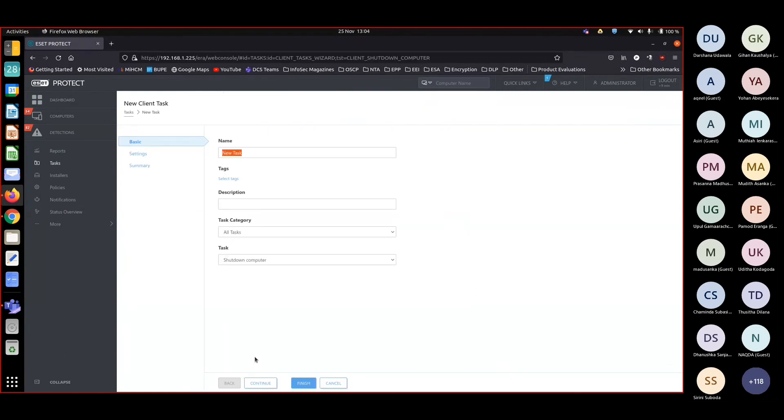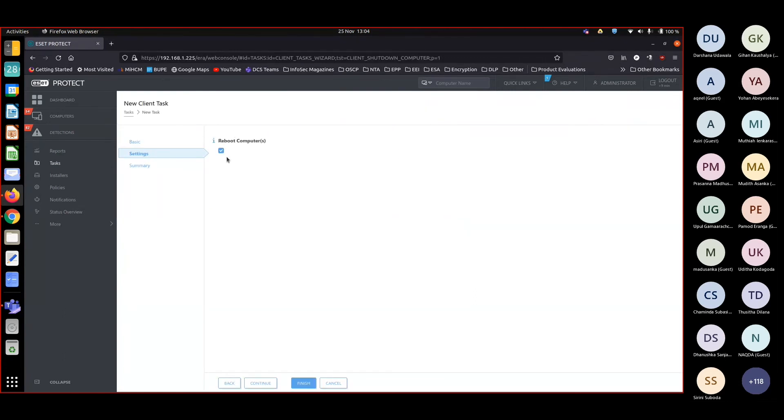It's under shutdown computer, you will find the restart button as well. So go to client task, shutdown computer is selected. Under settings you choose to reboot. If you take off the tick it will shut down the computer. If you put the tick it will reboot the computer. Okay, finish.